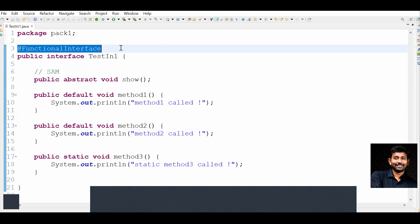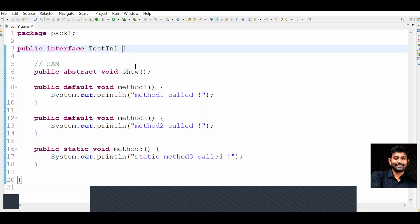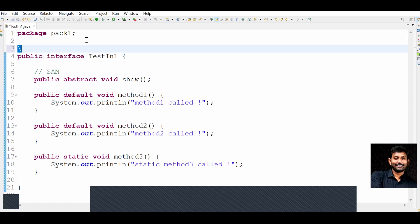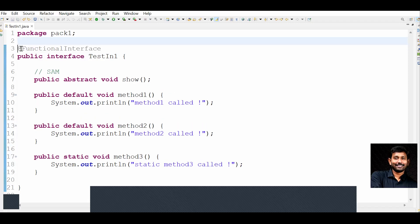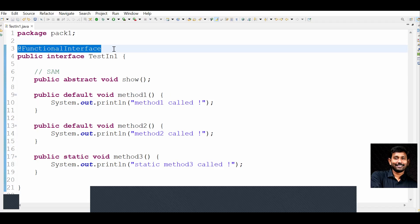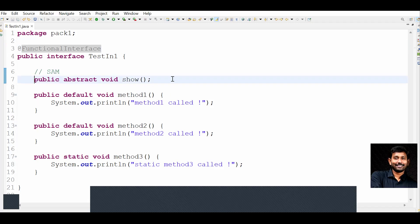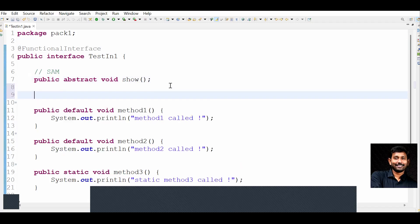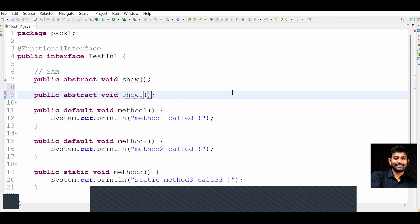From Java 1.8 onwards, there is an annotation in core Java: @FunctionalInterface. This annotation is optional, but if you add it, it makes the code more readable. Giving this annotation to an interface is always more readable.